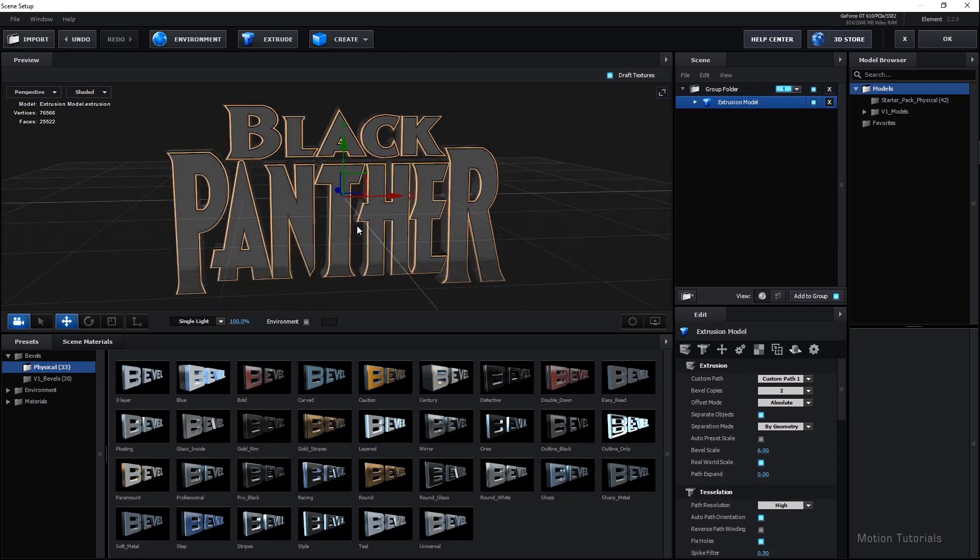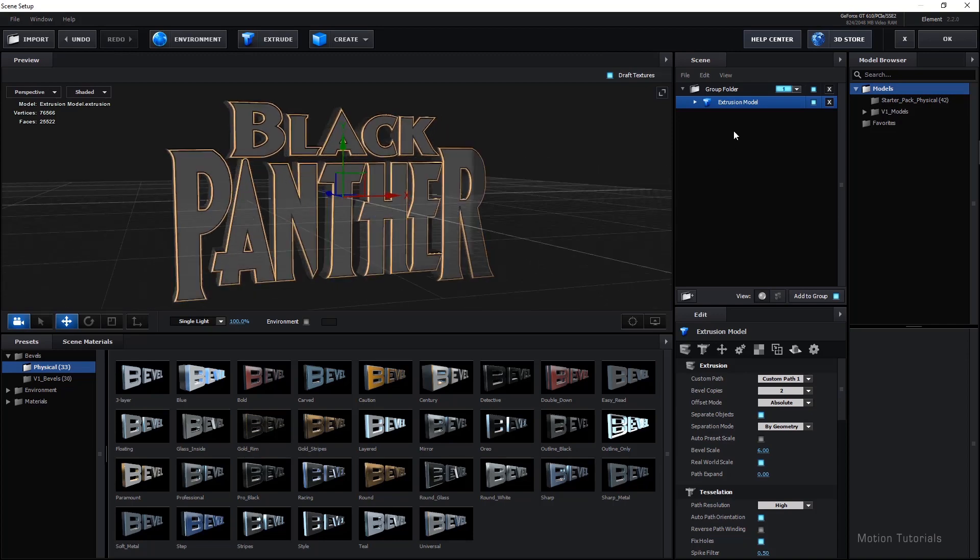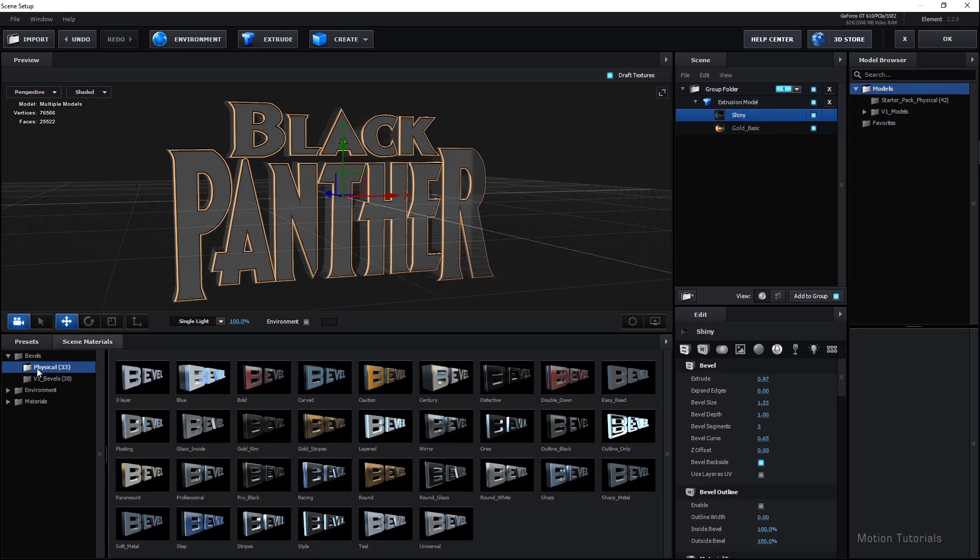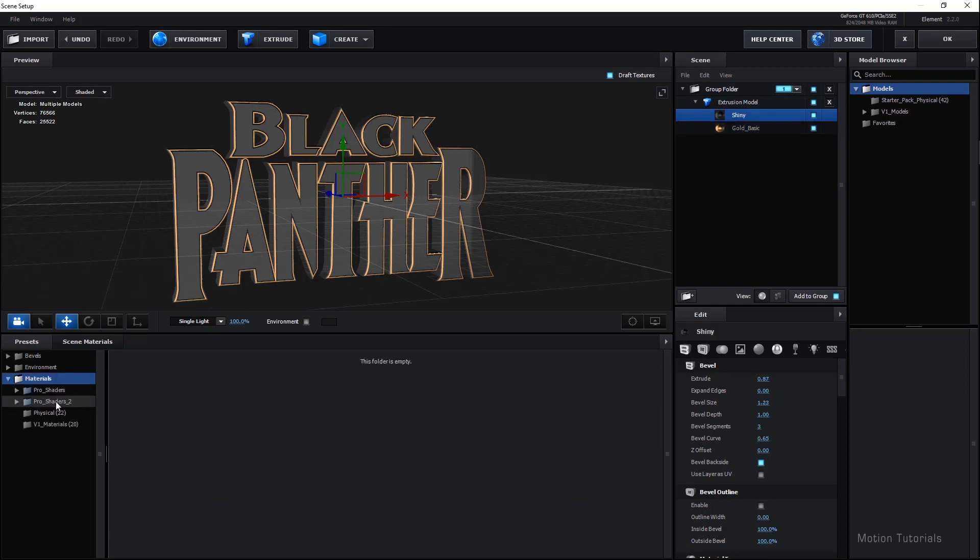Now select your extrusion model and click on this little arrow. We can see there are two sub layers: Shiny and Gold Basic. Select Shiny, go in Materials menu, open up the Pro Shader tool. Select Metal. There are lots of metal textures here. Check which one is better for this text.